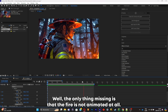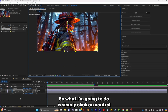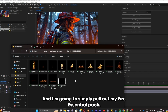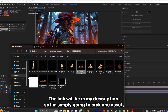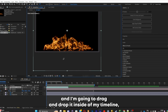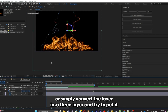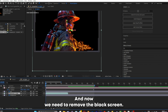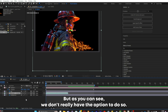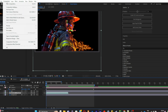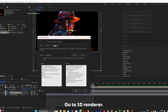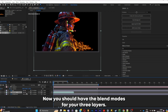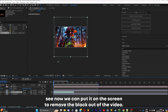The only thing missing is that the fire is not animated at all. I'm going to click Ctrl A and click U to make everything more compact, then pull out my fire essential pack — the link will be in my description. I'll pick one asset and drag and drop it into my timeline. Convert the layer into a 3D layer and put it underneath the subject. Now we need to remove the black screen, but we don't have the option. To fix that, click on Composition, then Composition Settings, go to 3D Renderer — you may see Advanced 3D. If you do, click on Classic 3D and you should have the blend modes back for your 3D layers.